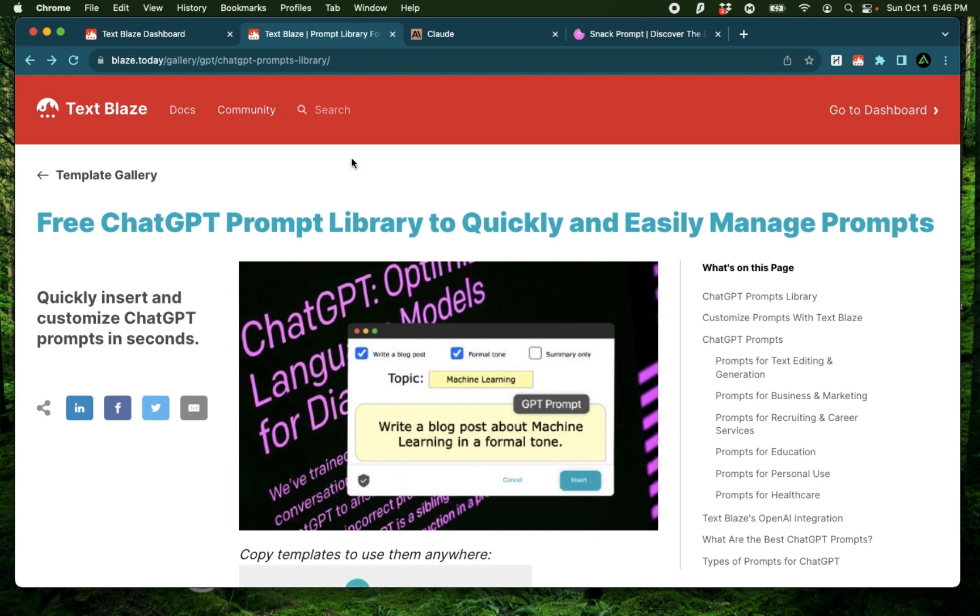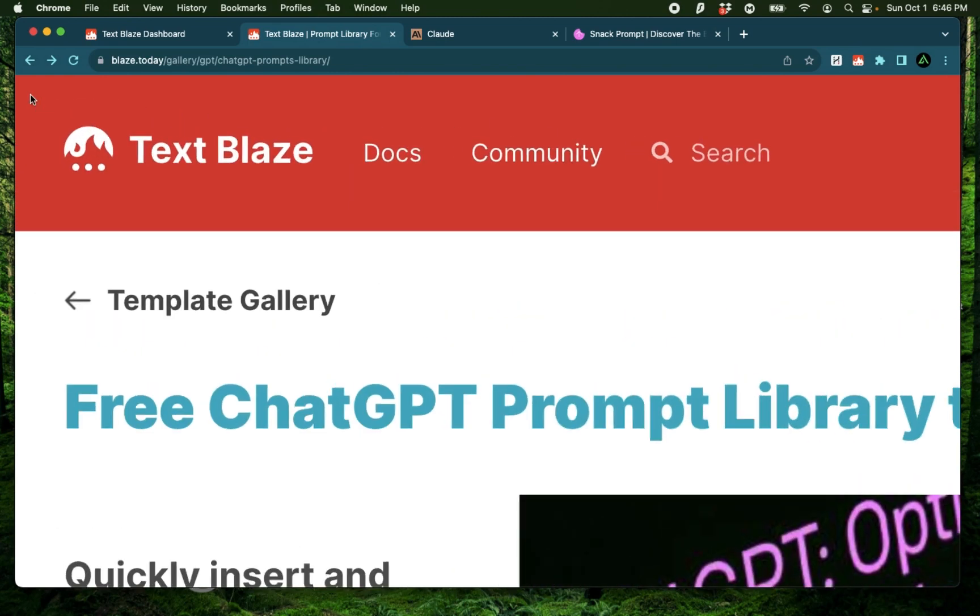Hello everybody, in this video I'm going to show you how you can use TextBlaze to organize your AI prompts.